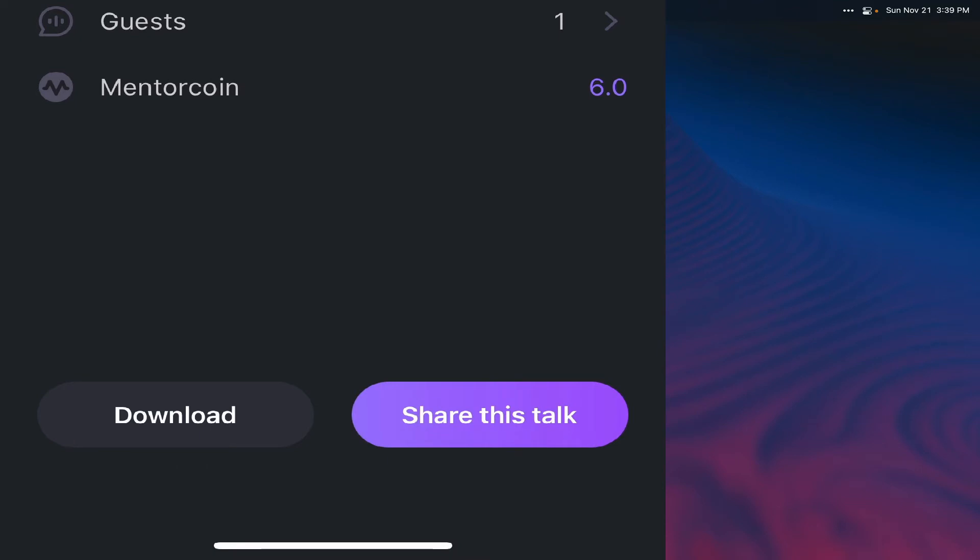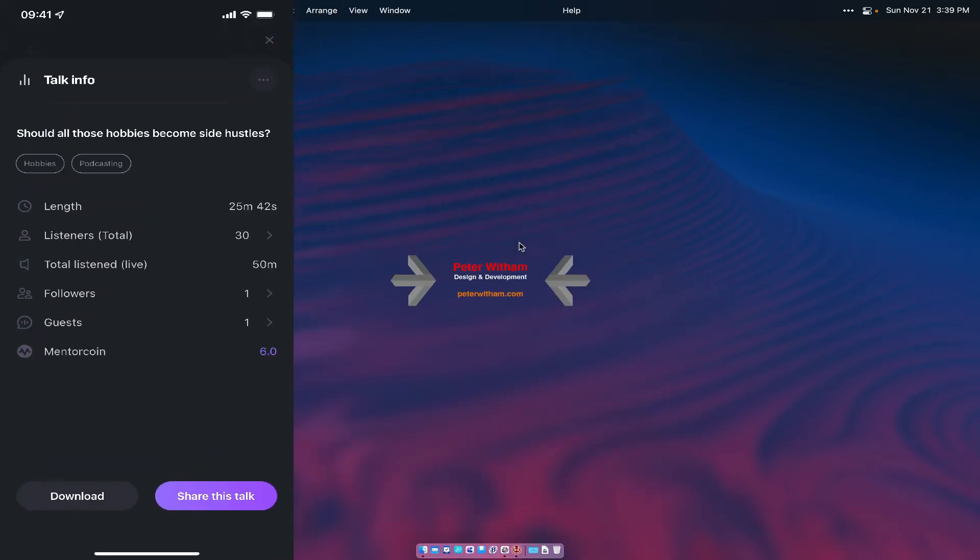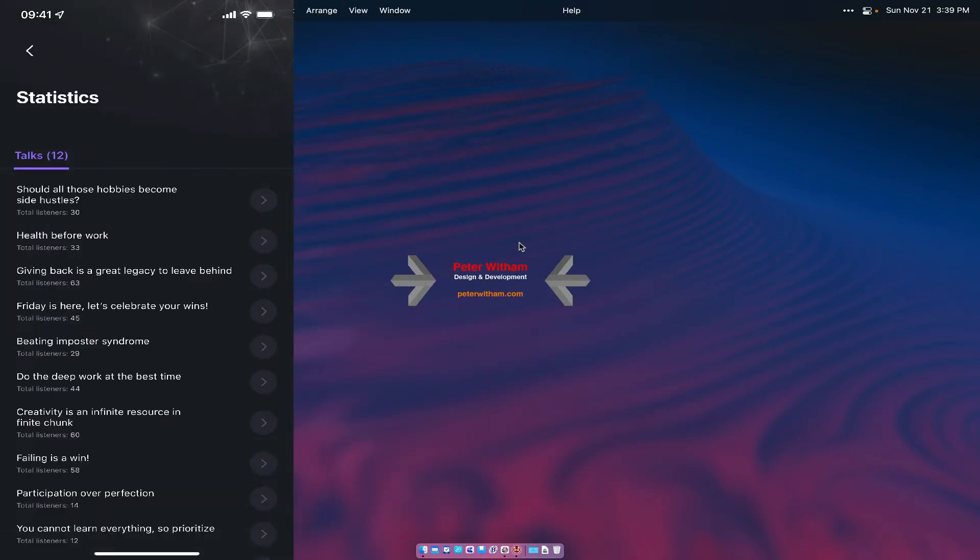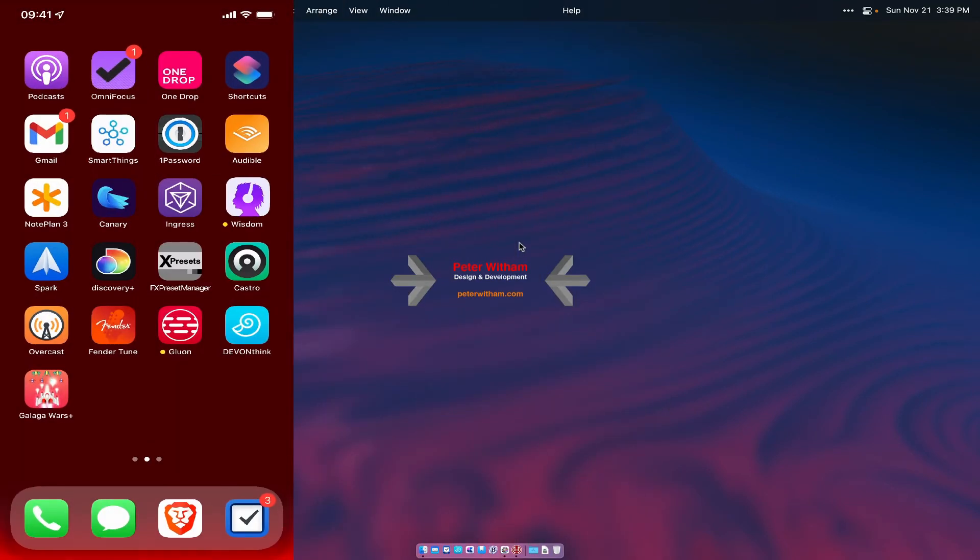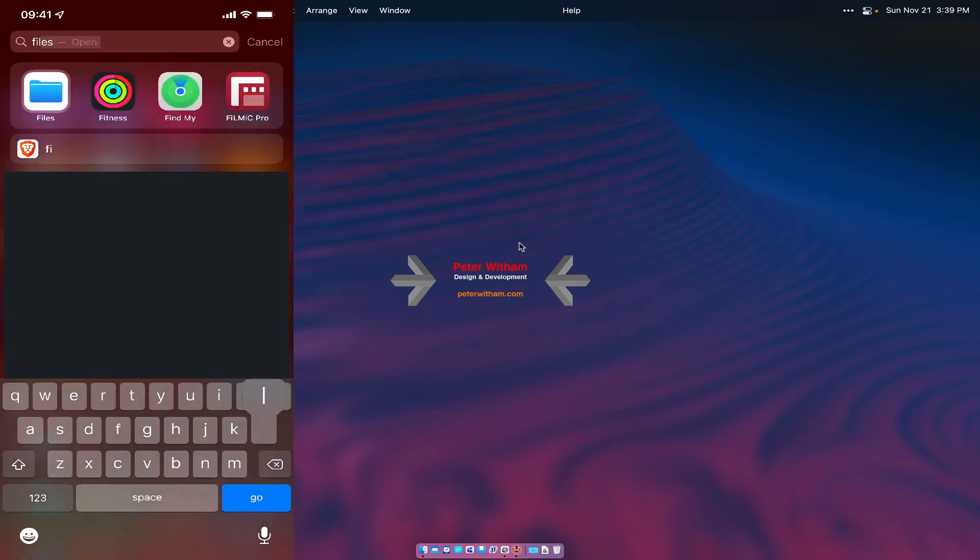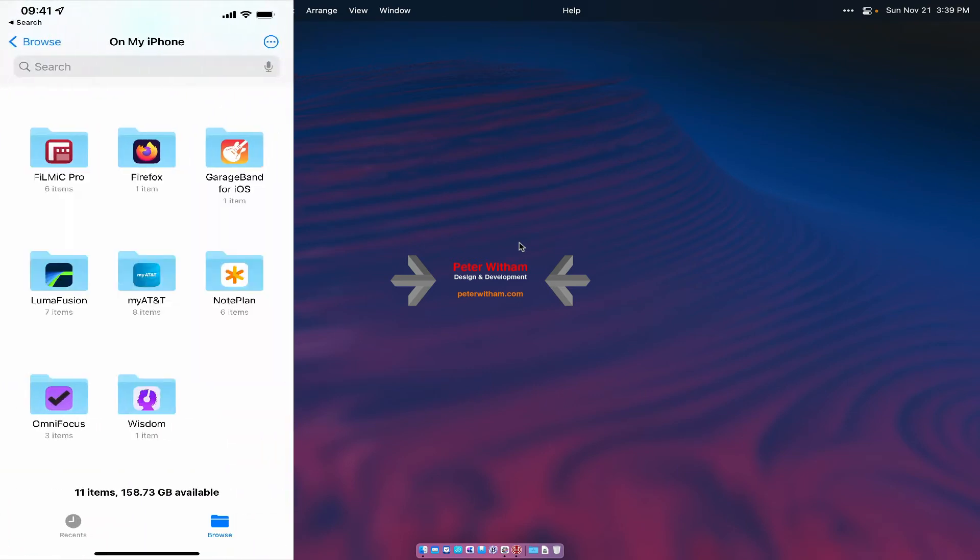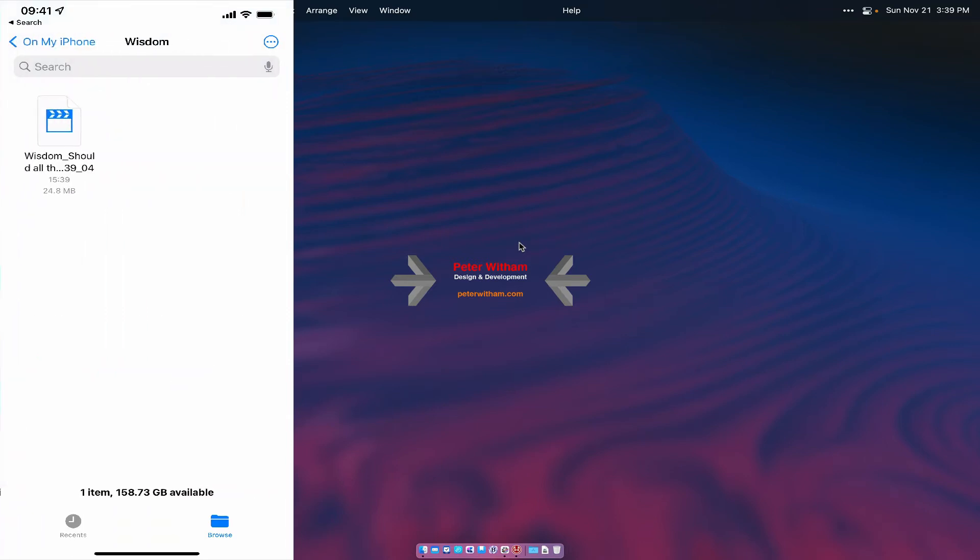Okay, so let's now go over to the files app. I'm going to just open it up here. Let's go into the files app and you're going to see a folder here if it works successfully called Wisdom. In there you're going to find the file that you've just downloaded.